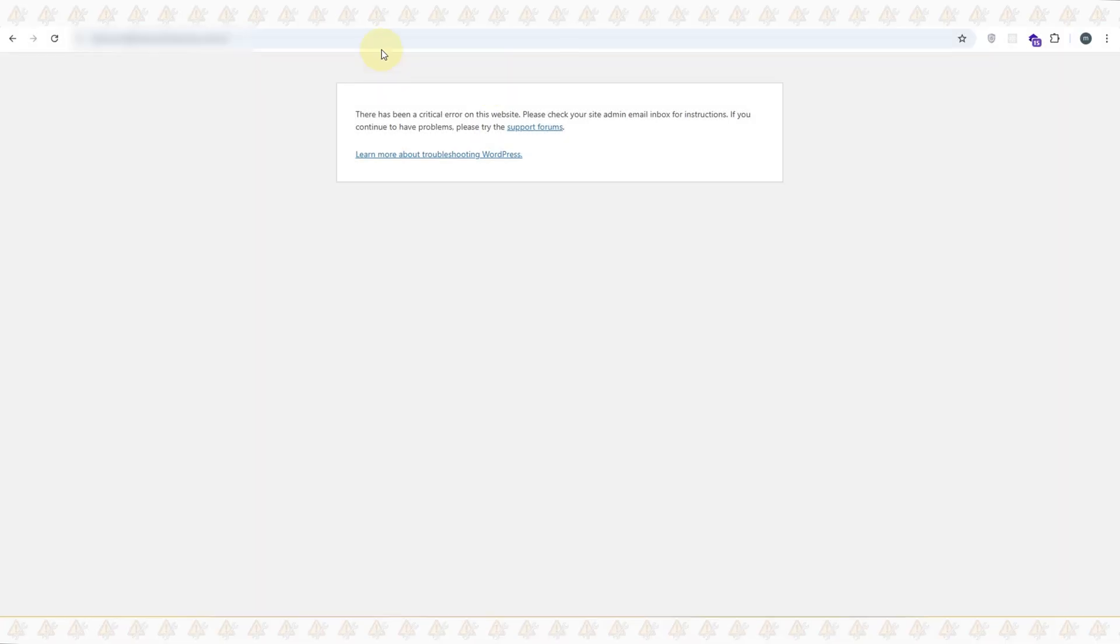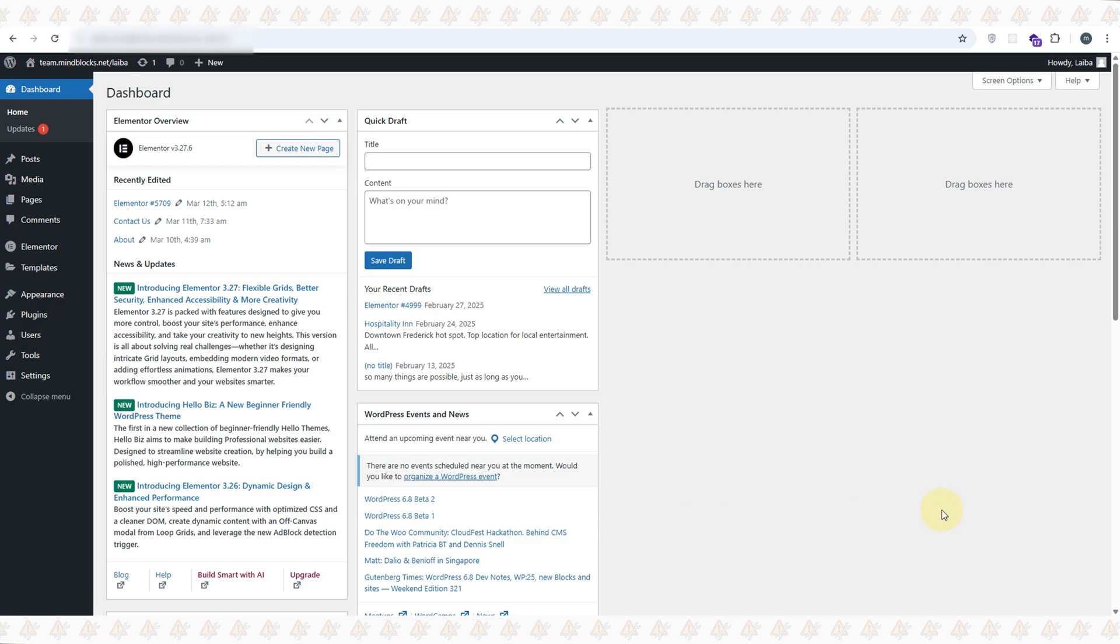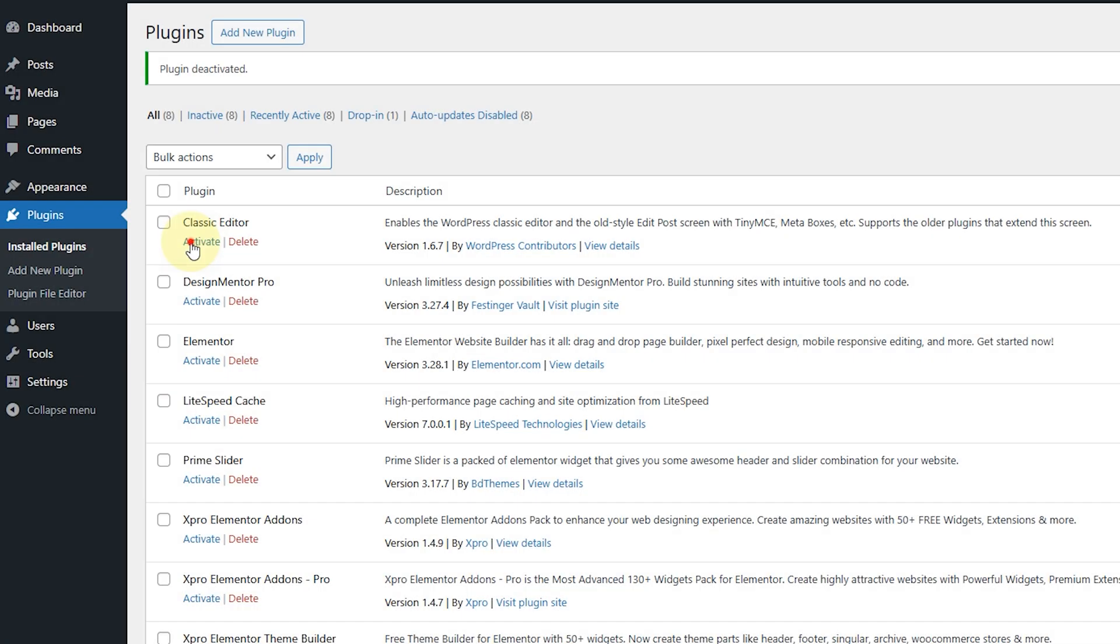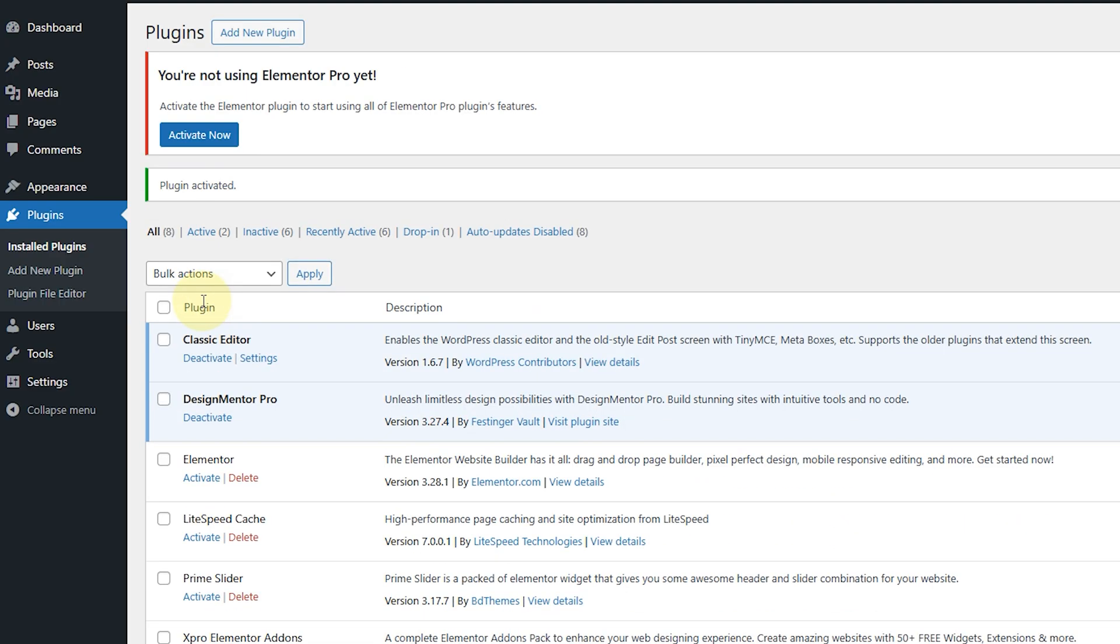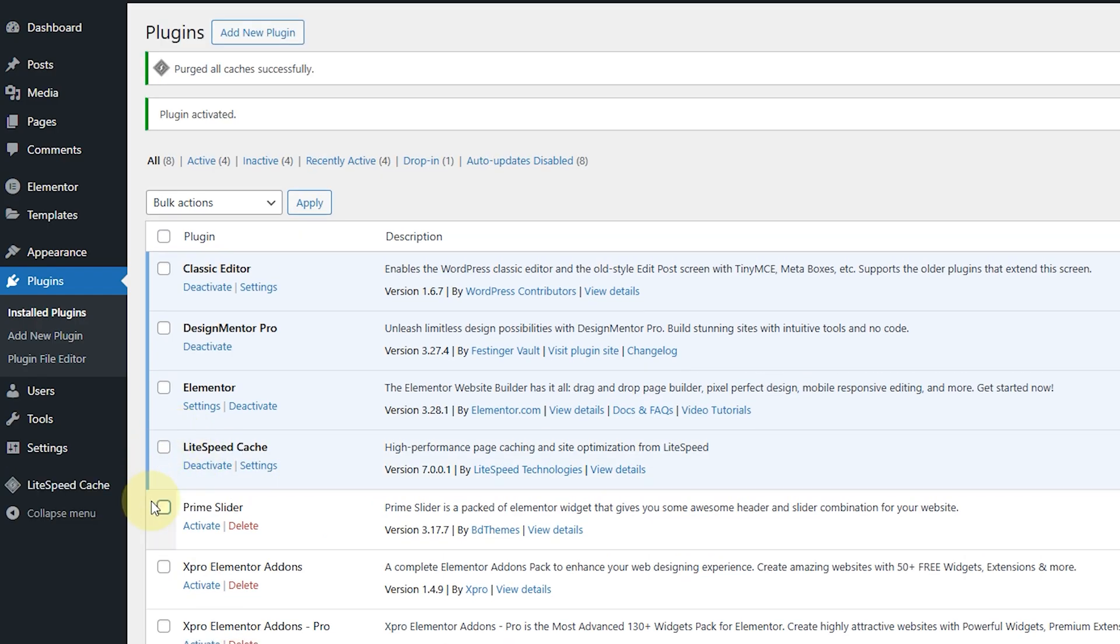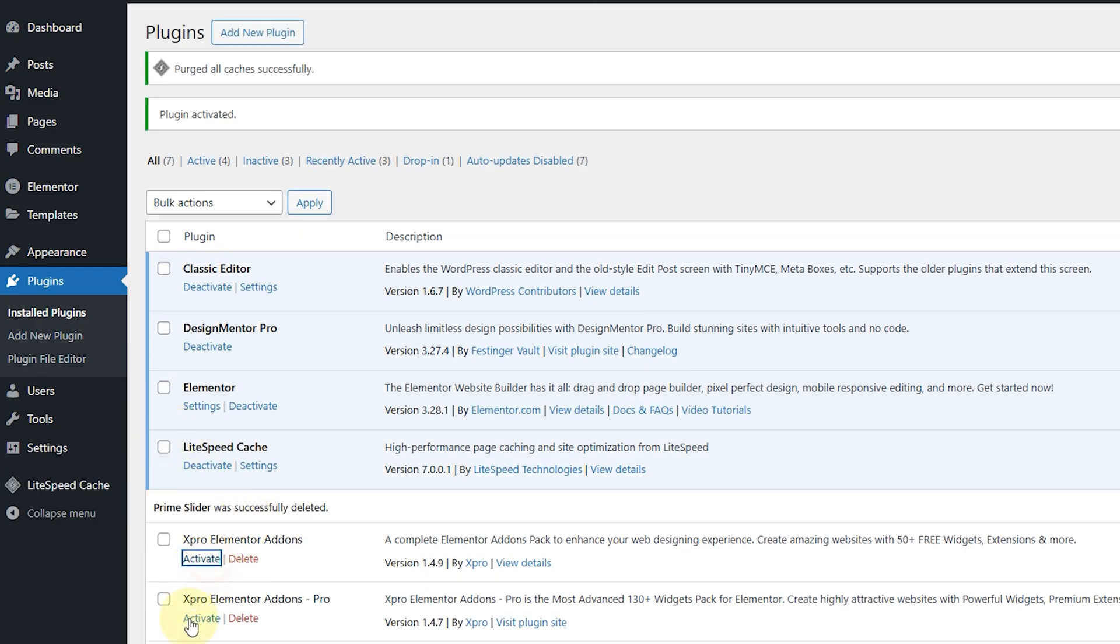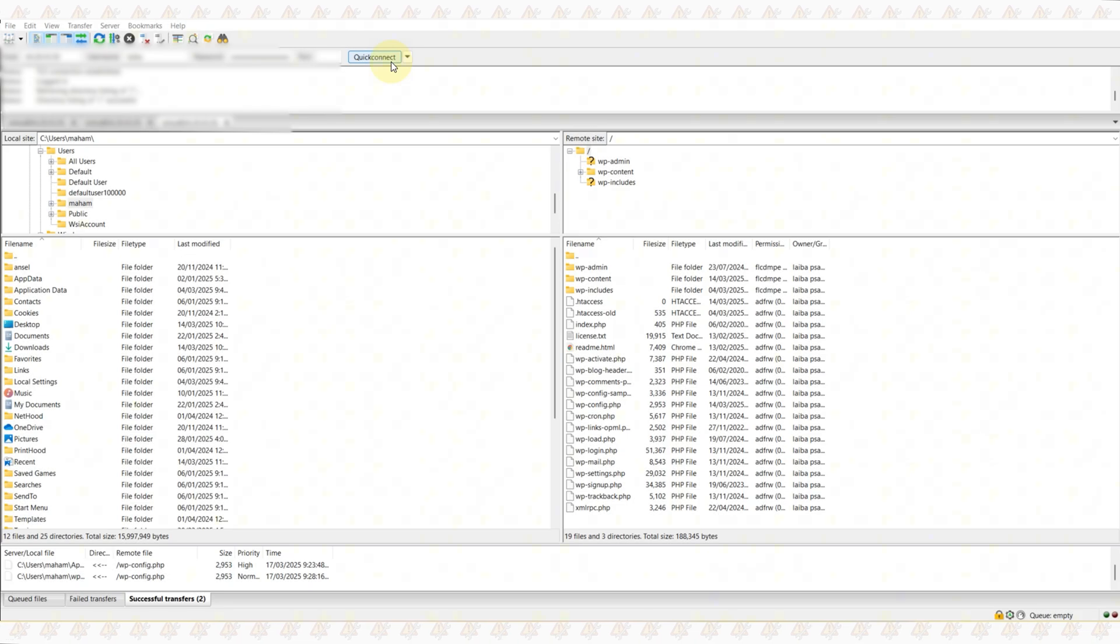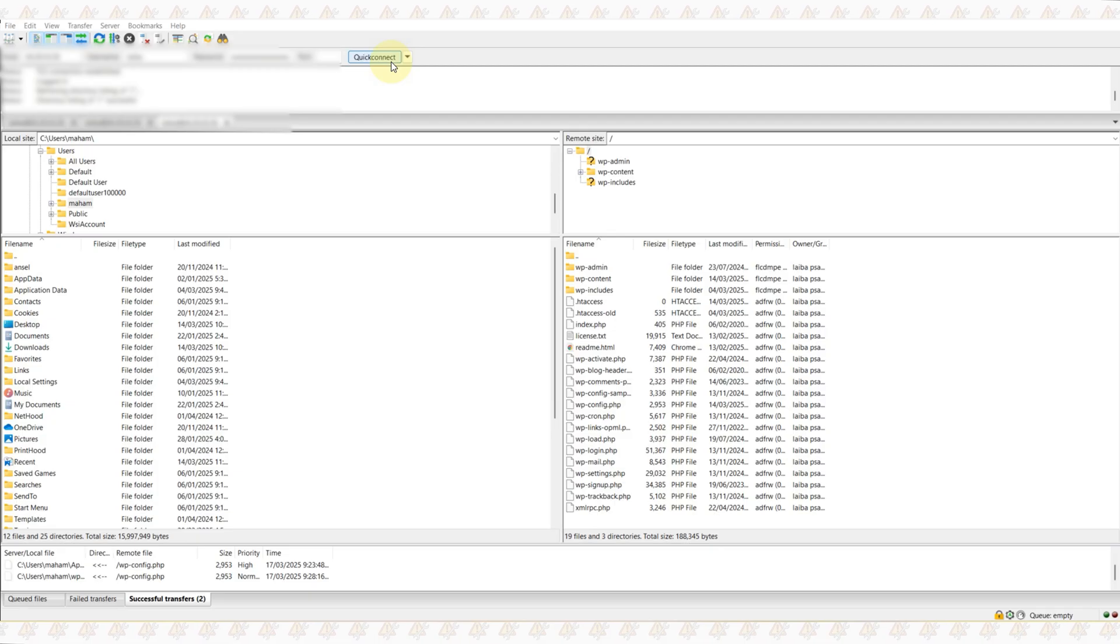Now if you see deactivating the plugins solved the issue, now you need to reactivate the plugins one by one to identify which plugin was causing the issue. Once you find the problematic plugin, for example this, delete it and reactivate all the others.